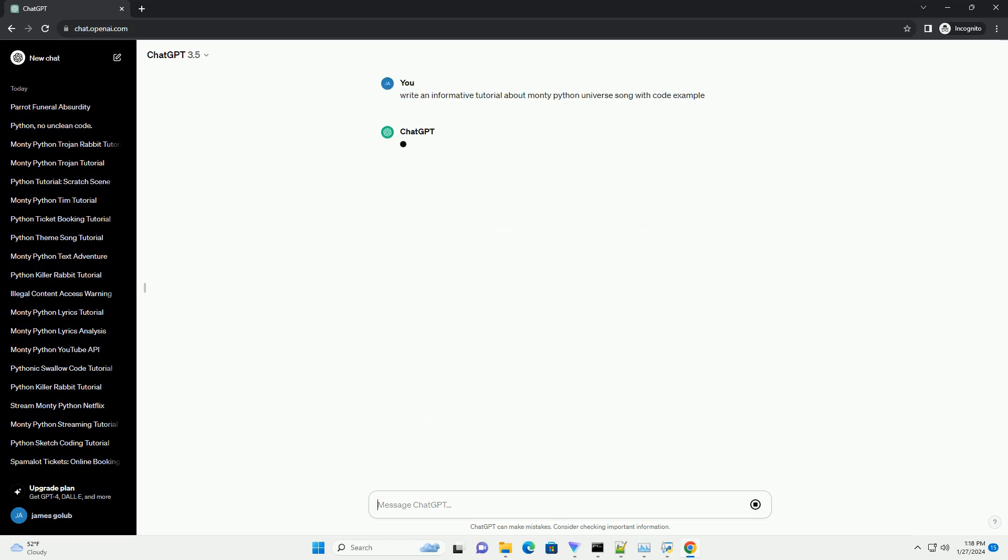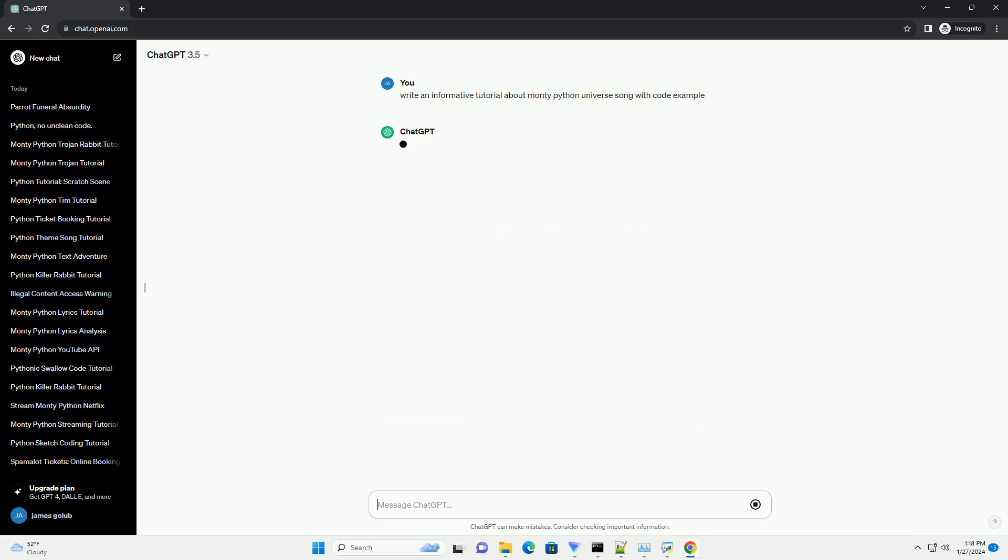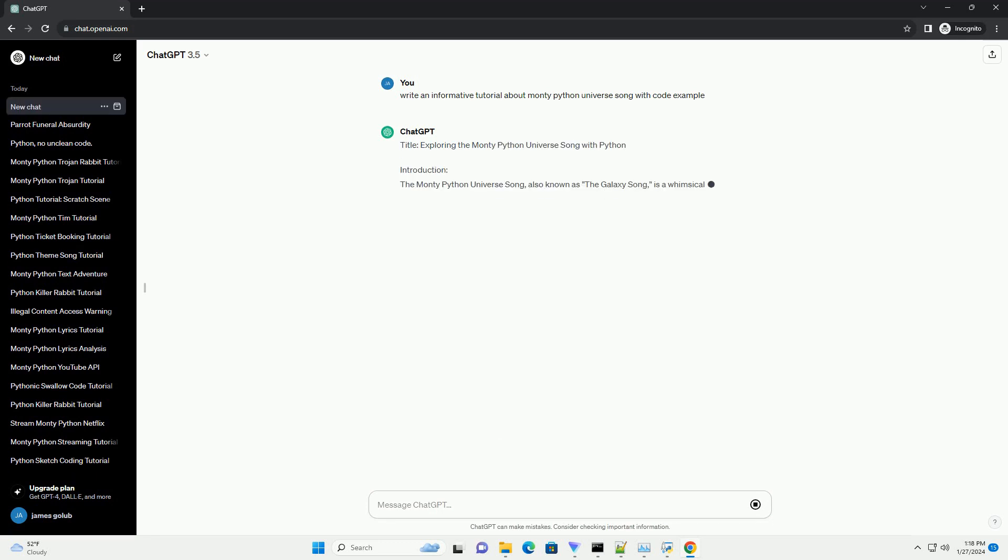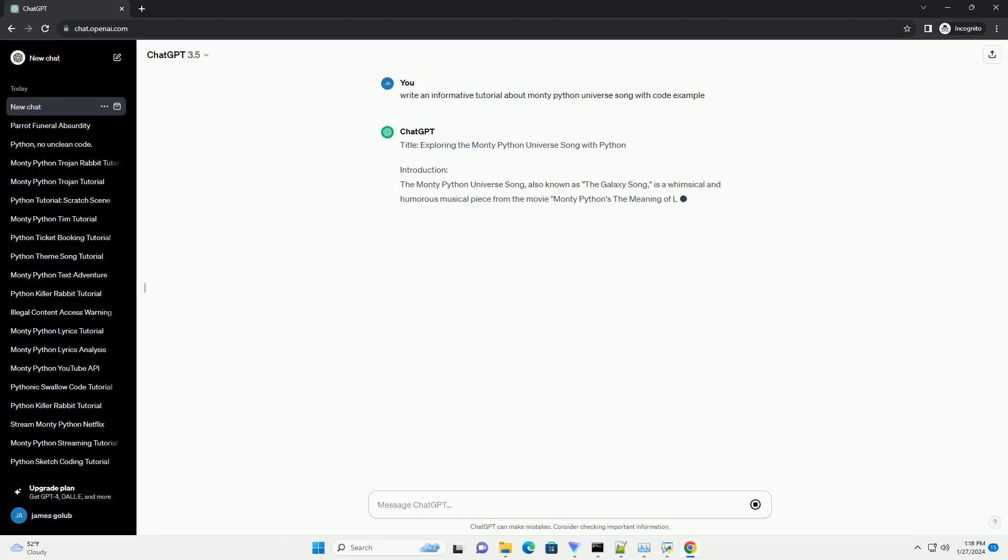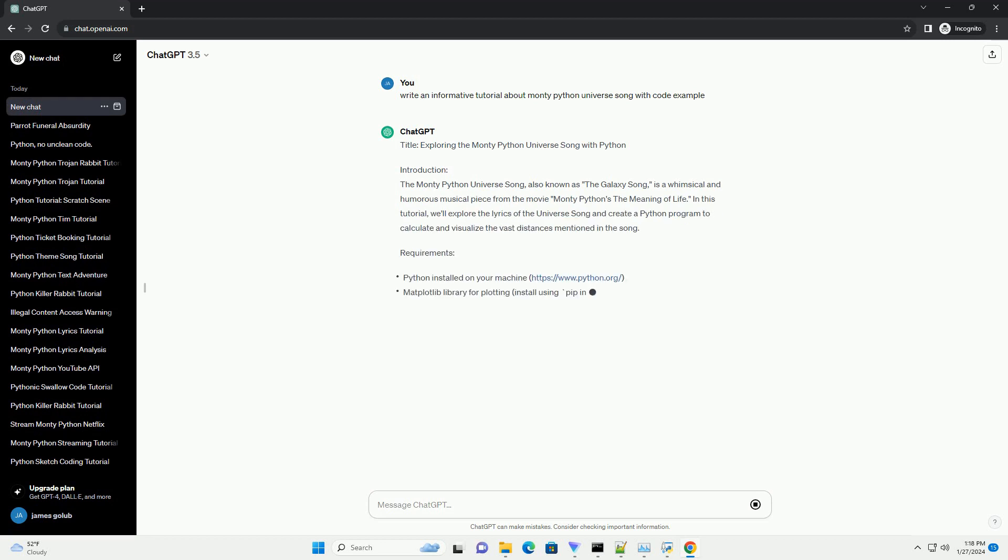Introduction: The Monty Python Universe Song, also known as the Galaxy Song, is a whimsical and humorous musical piece from the movie Monty Python's The Meaning of Life. In this tutorial,